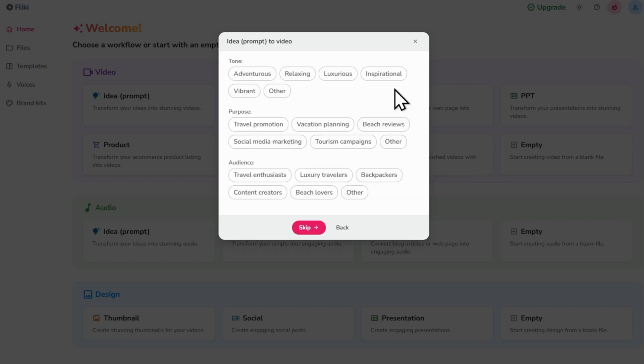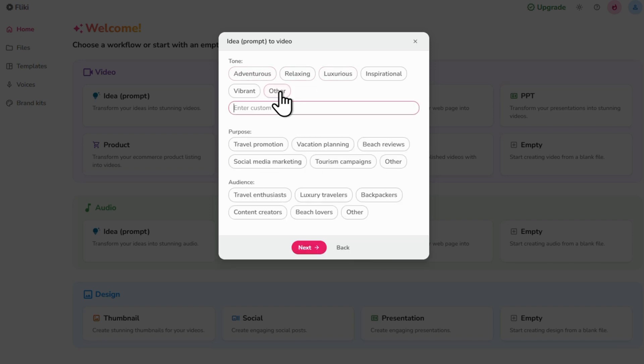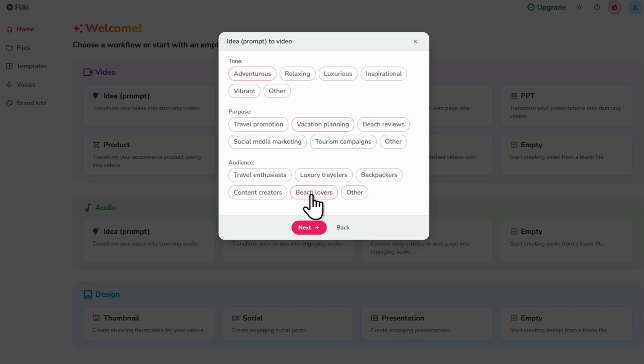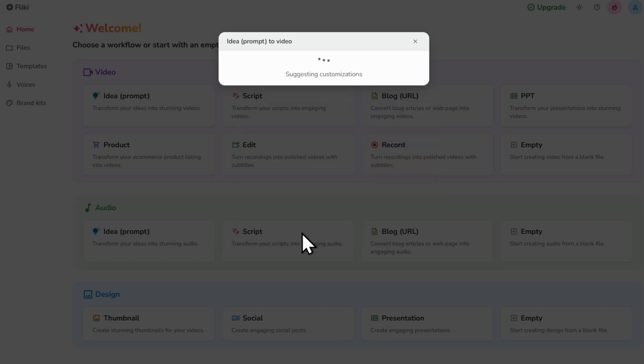Now choose the tone of your video. Pick from the available options or select Other to add your own. Then do the same for Purpose. Then choose your target audience, so who you're making this for and click Next.